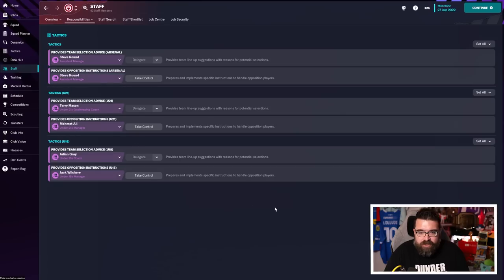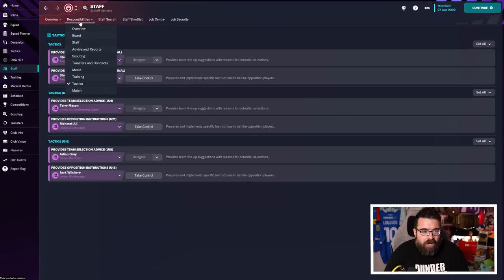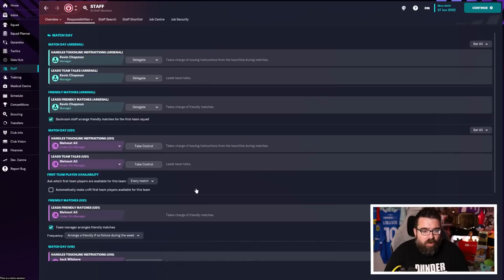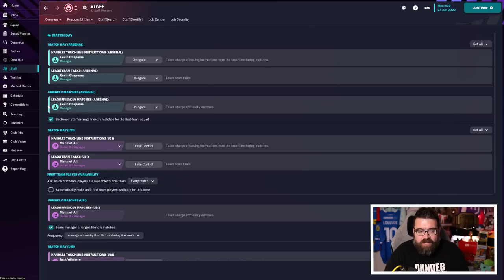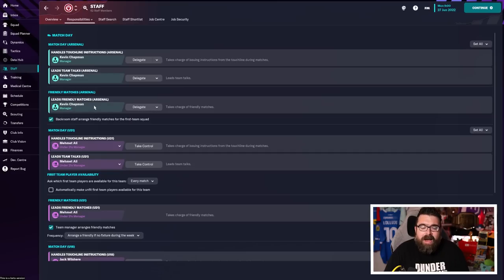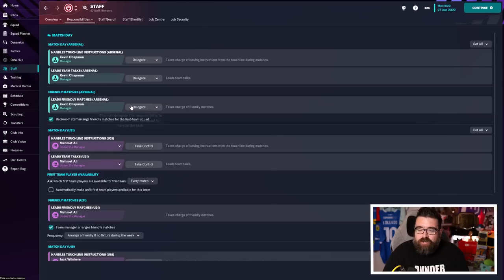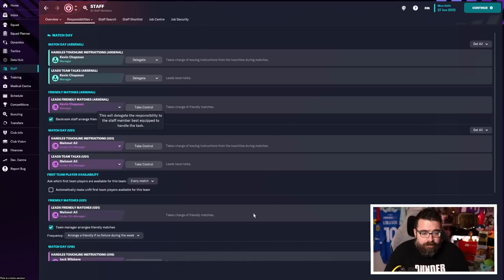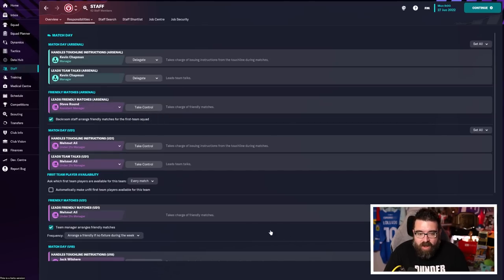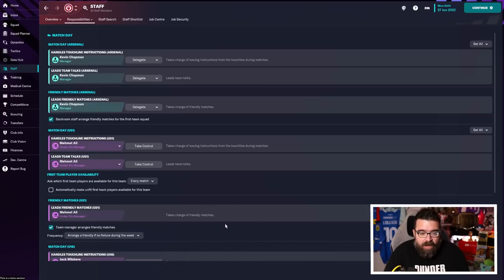You might well be the opposite, in which case you know what to do. Delegate the bits that you don't fancy doing. Likewise, opposition instructions, I will delegate. You've got an explanation of what all these are as well, so you can decide for yourself what you're going to delegate. But I am going to do my own touchline instructions, and I would suggest if you're a brand new player, you carry on, you manage your own friendly matches, because you can use that to experiment with tactics, experiment with players.